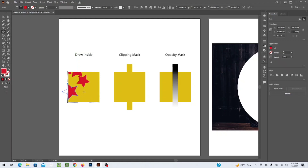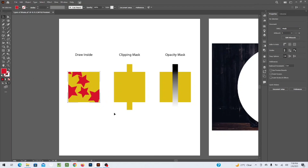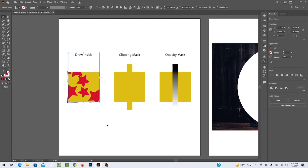Draw Inside masking means that whatever you draw inside the shape will be contained, and anything outside the main shape boundary will automatically be removed. For example, I have made a star and when I release it, the part of the star outside the rectangle will be hidden and only the part inside will be displayed. This is your Draw Inside masking.